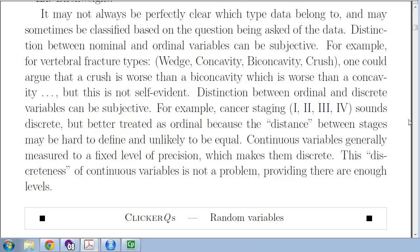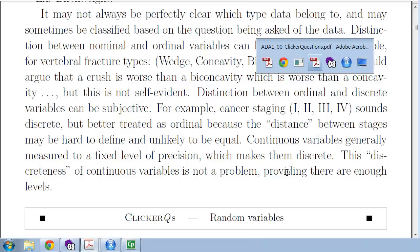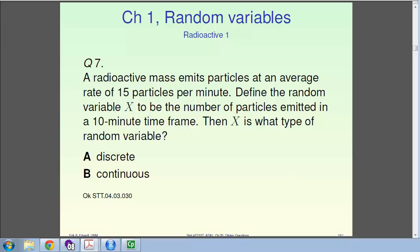Let's take a look at a couple clicker questions. Read these questions, press pause, think about it, and come up with an answer with a good reason to justify it. These two questions have to do with a radioactive mass emitting particles at an average rate of 15 per minute. We want to define the random variable — first, x is the number of particles emitted in a 10-minute time frame.